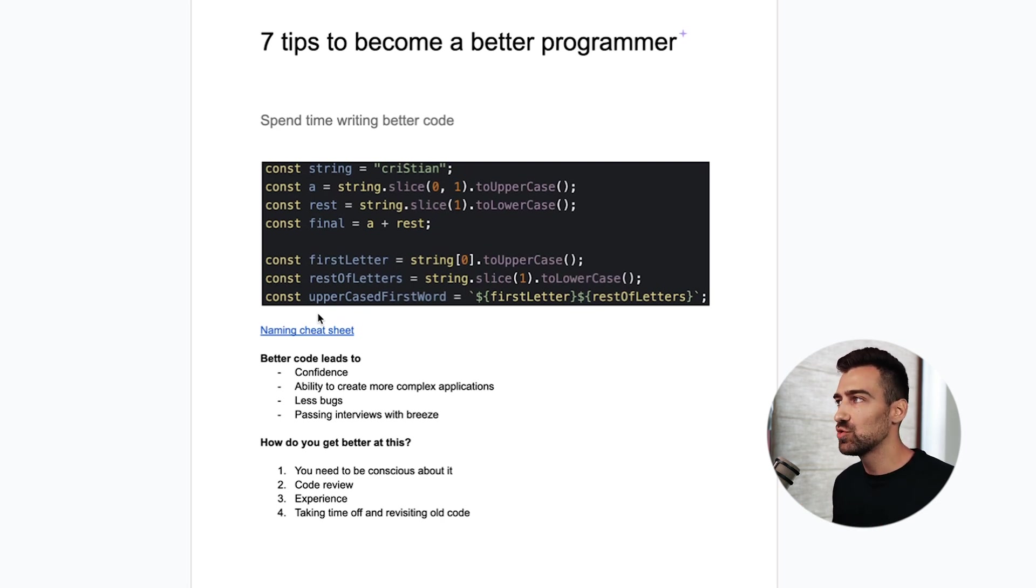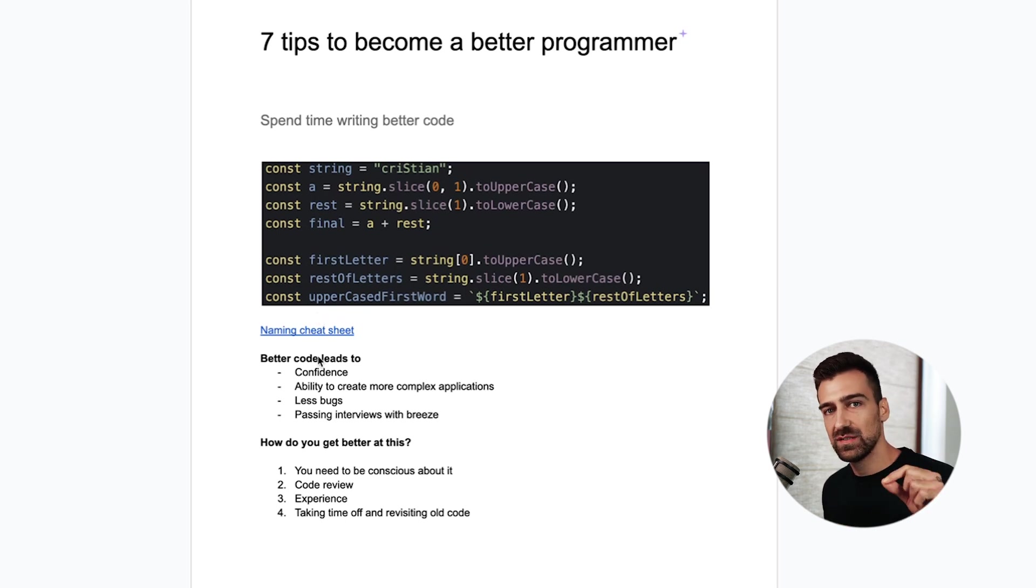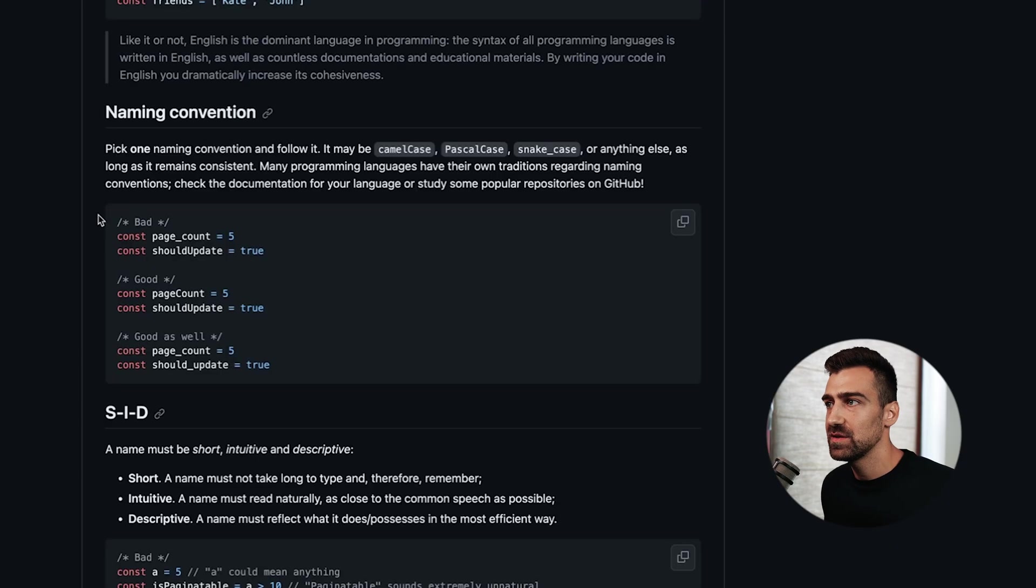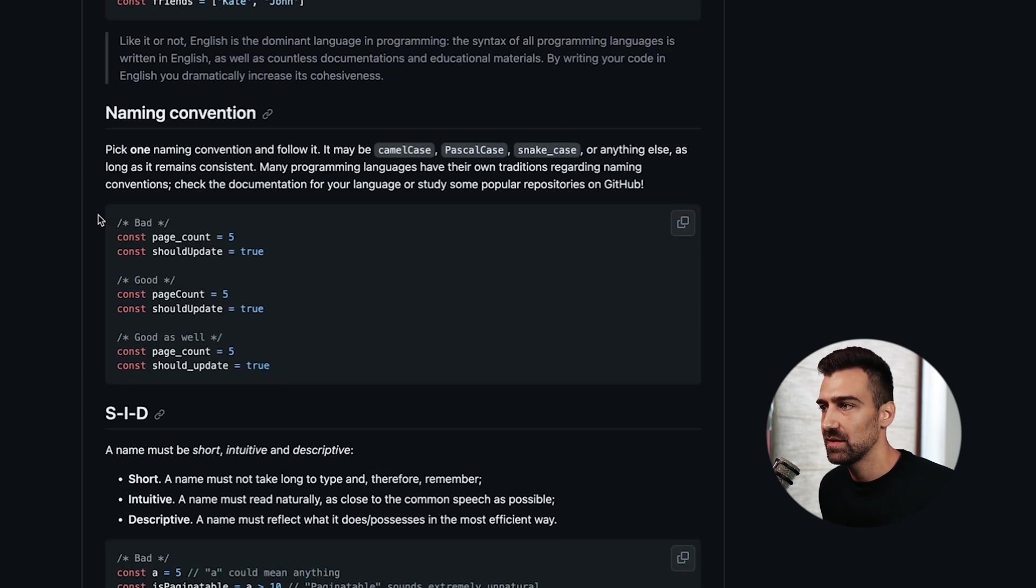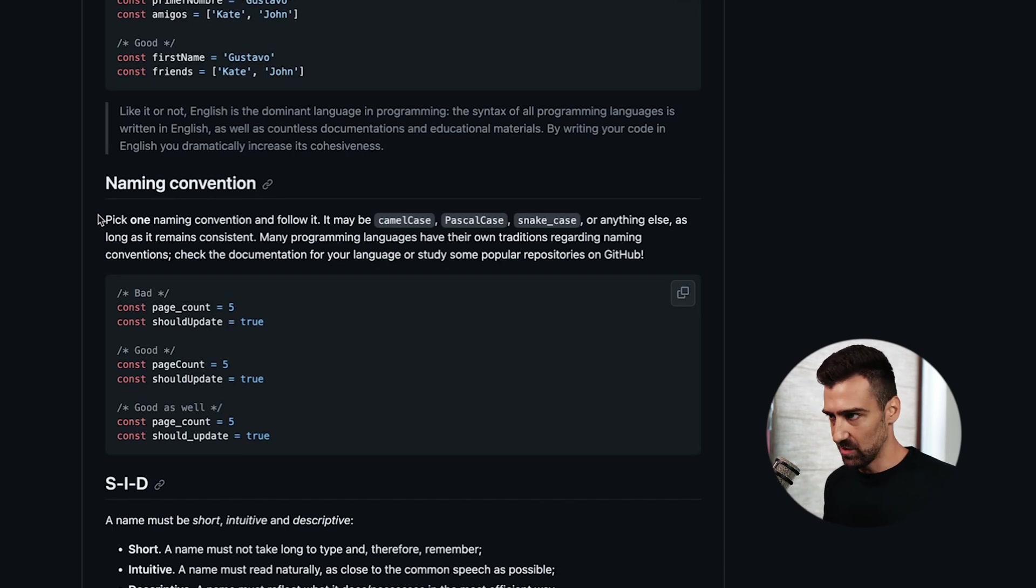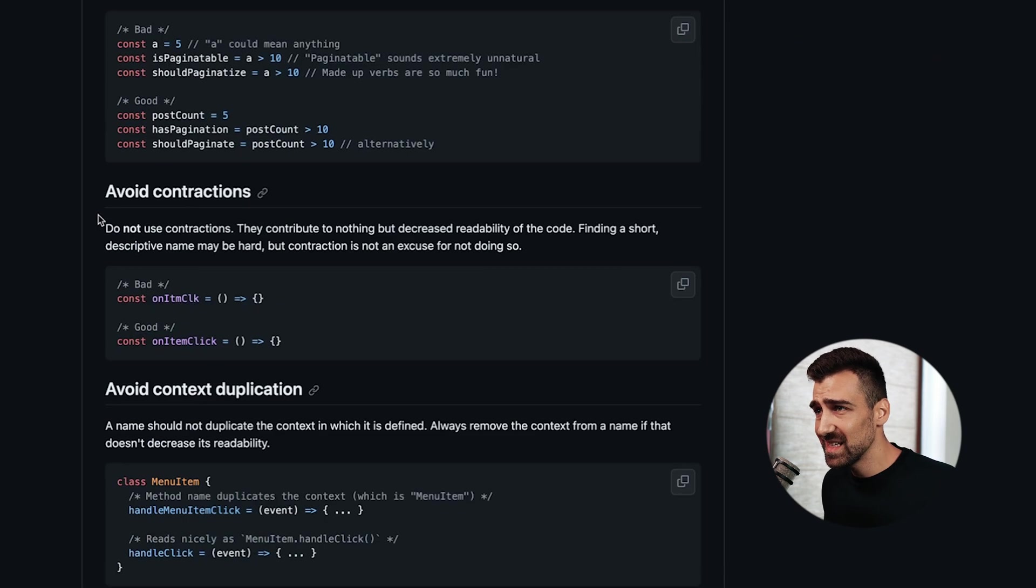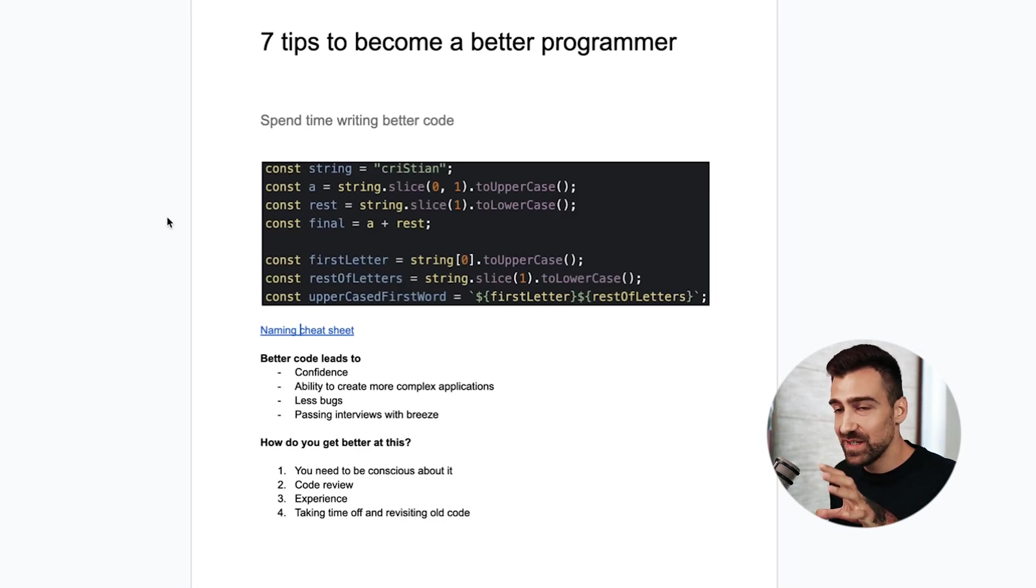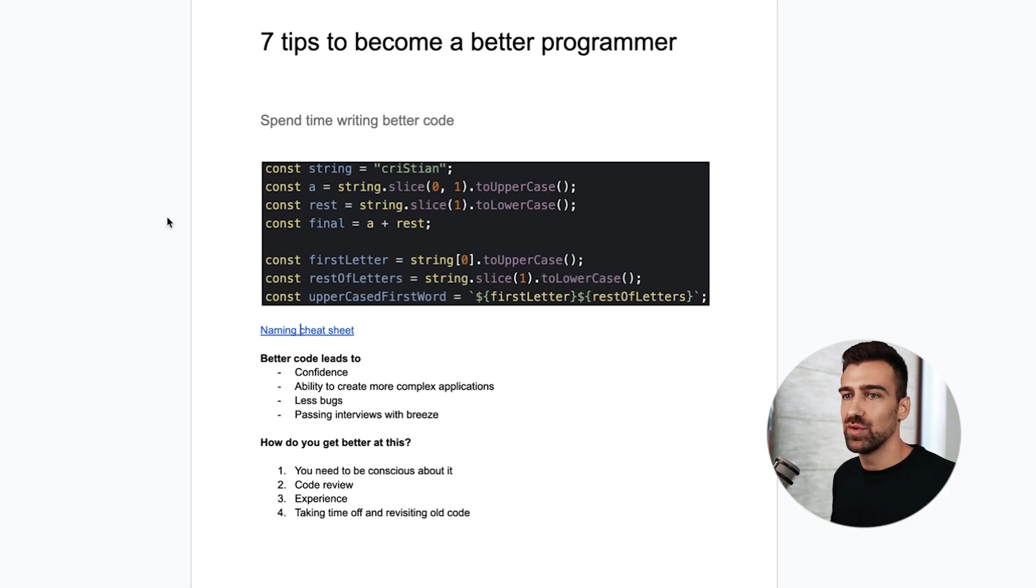Super important, game changing. I'm gonna leave this document in the description of this video and I linked a naming cheat sheet that I've been using for years. My students are using it and I'm using this to actually judge the code that my students are writing. It's not rocket science, it's not difficult at all. None of this stuff is difficult or overly complex. You just have to do it.